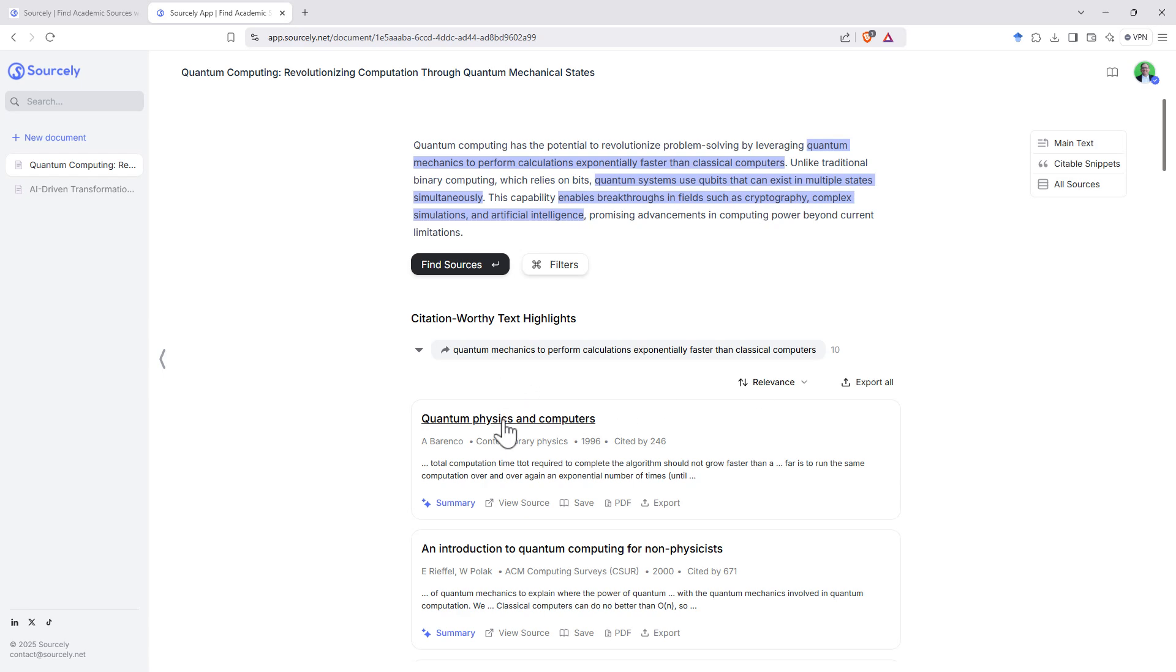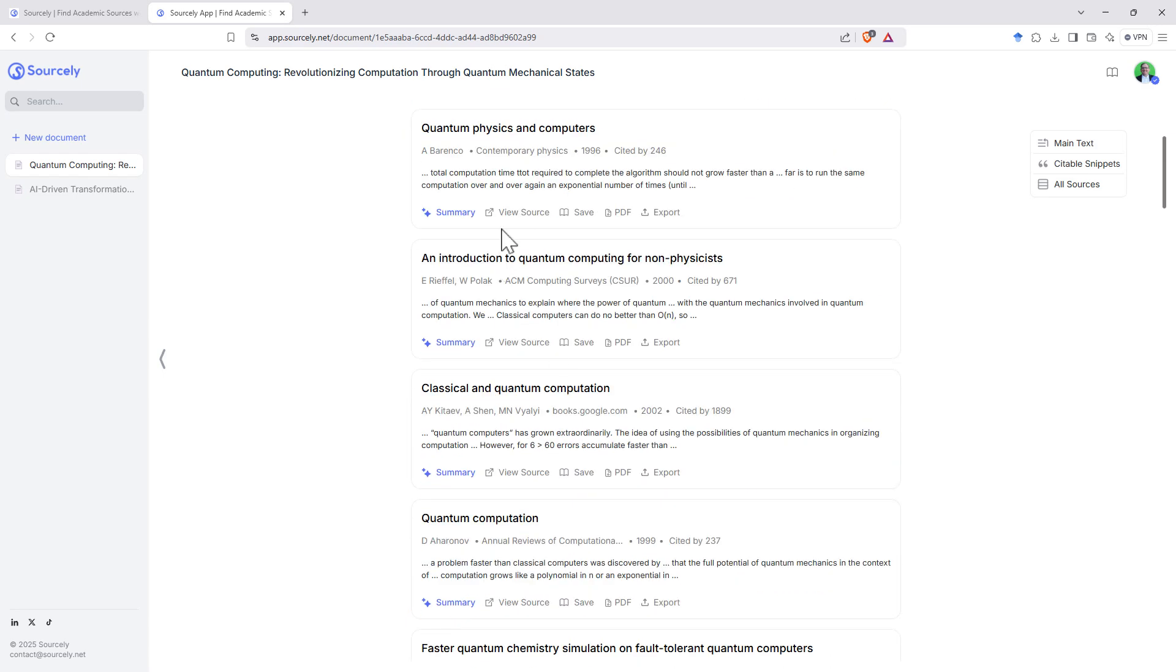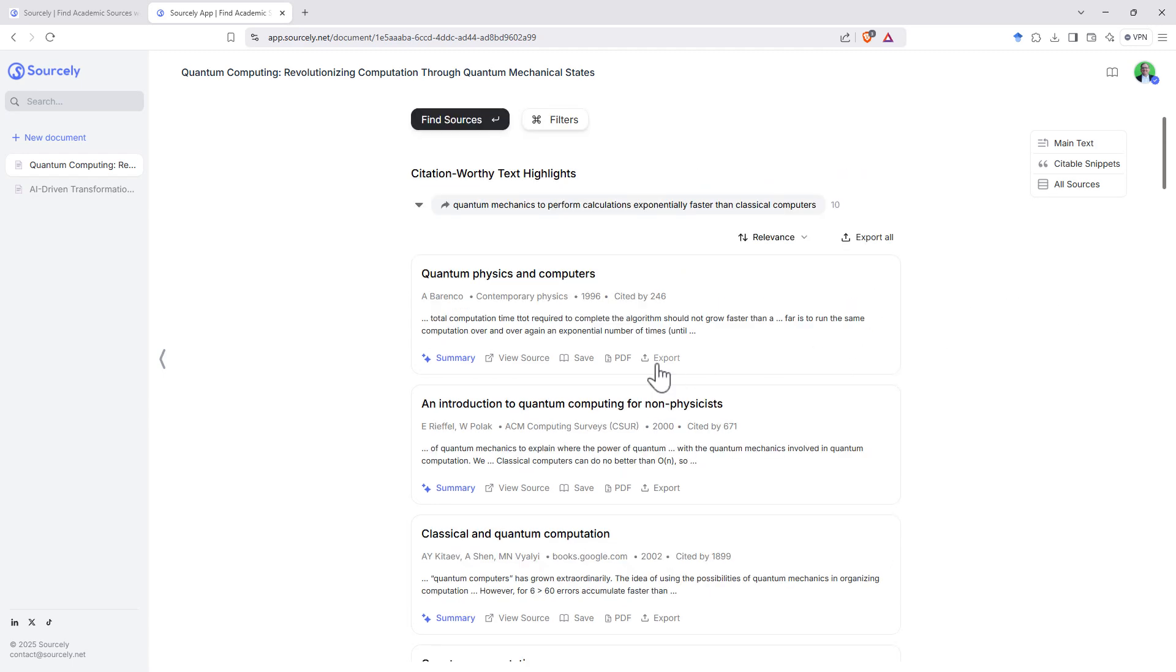And we can just drop down each of these, go through, save, we've got a link for the PDF there and be able to get all of our sources.